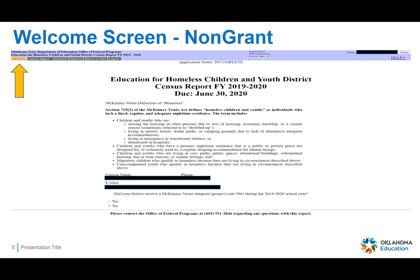This is the welcome screen. This screen will pre-populate. It has the definition of homelessness that we use, and then it has the name and contact information for the Homeless Liaison for your district. You will not be able to change any of the information on this page. So if the contact information is not correct, the only way to correct that is to go into your consolidated application and do an amendment and change the information there, because that's where this is pulling from.